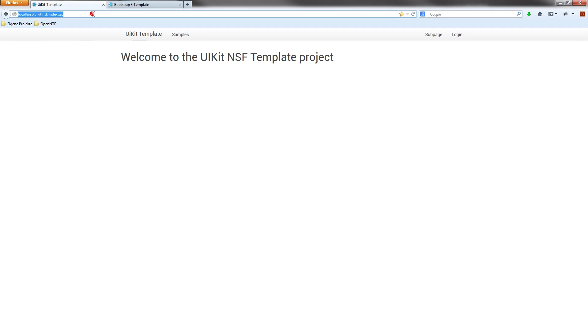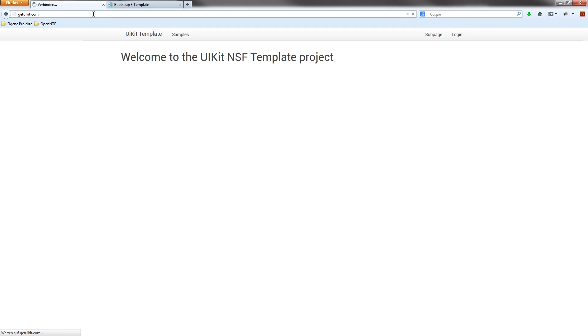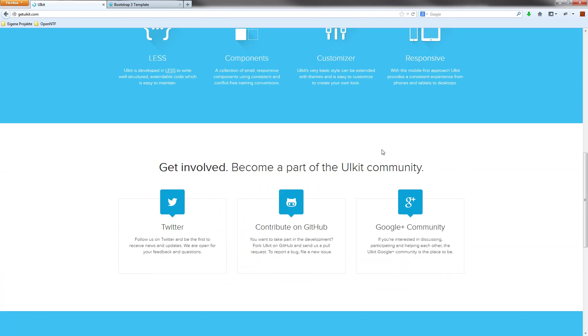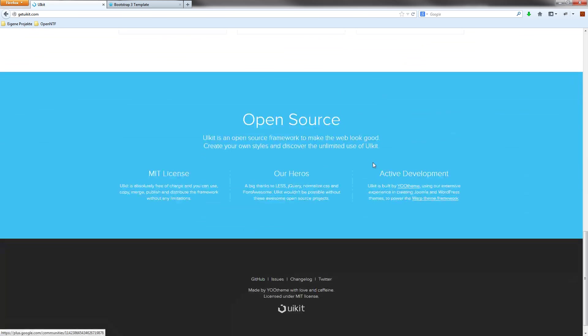It's available from the URL getuikit.com. This is what the page looks like. And I have to say that this framework is made in Germany.